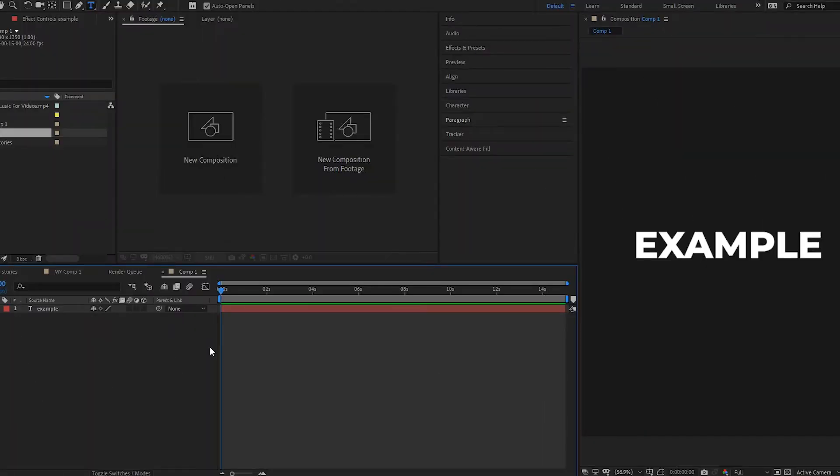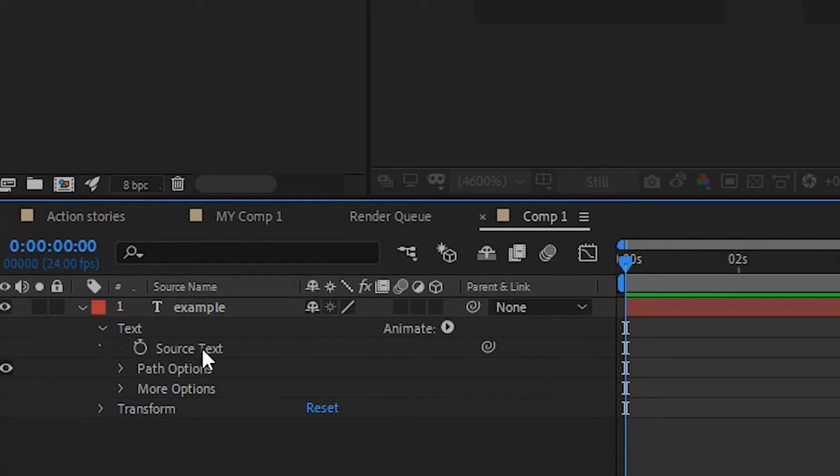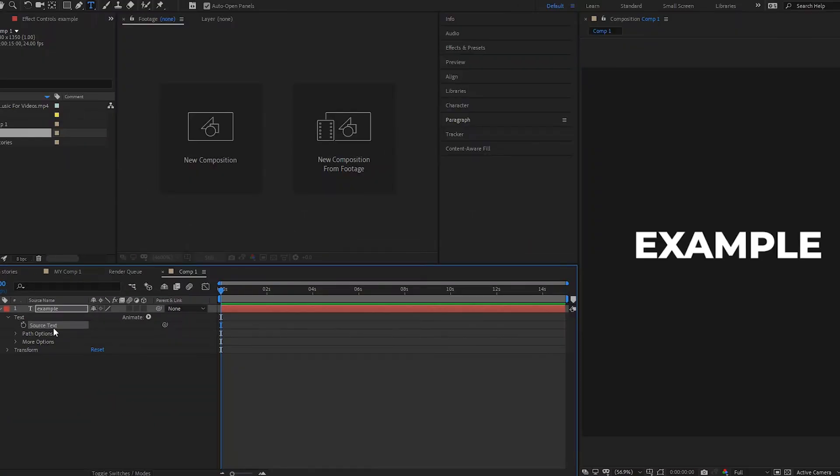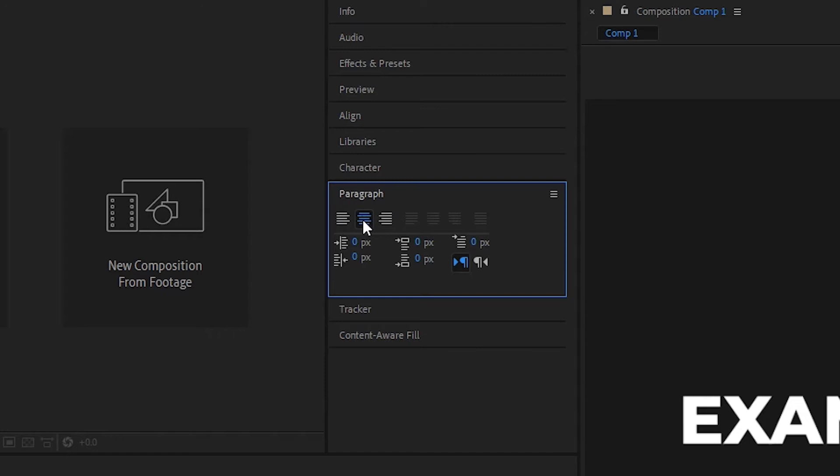So how can we simply do this using only one text layer? It's very easy, we need to find the source text property. Here it is. And also you should choose paragraph center text.